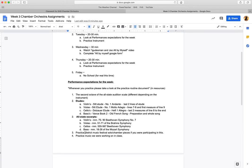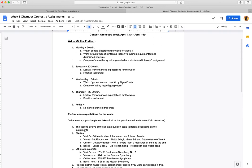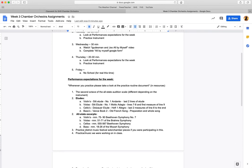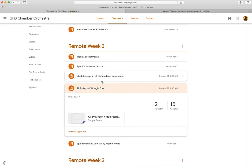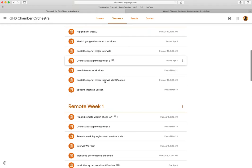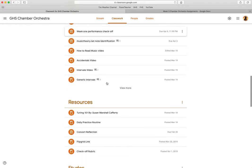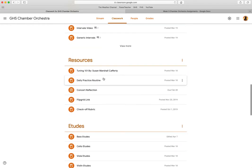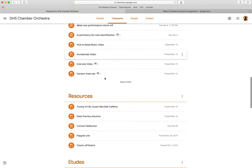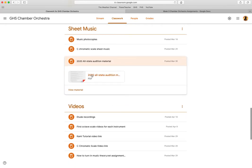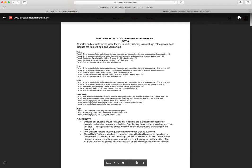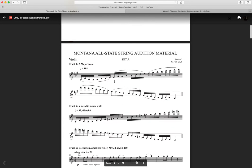Let's talk about what we're doing for our performance expectations for the week. We're going to do the second octave of the all-state audition scale, just that first scale. Let's go ahead and open that up under sheet music 2020 all-state audition material.